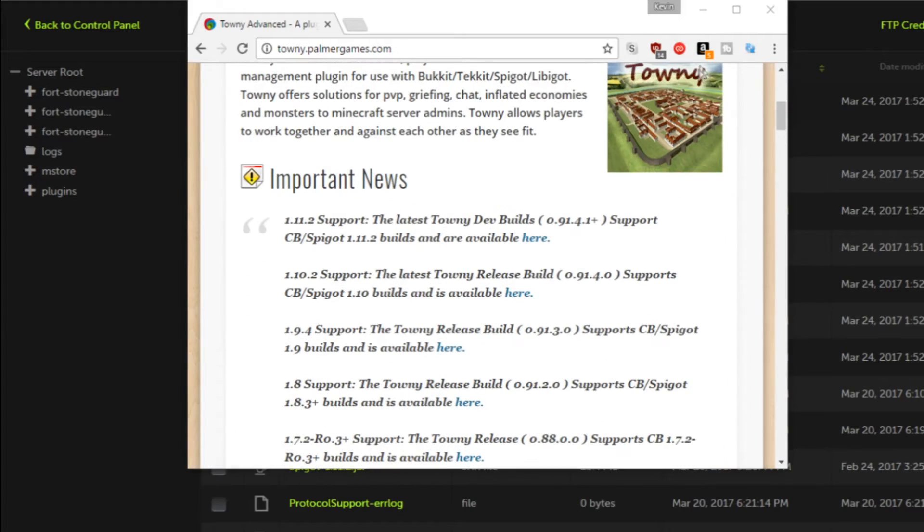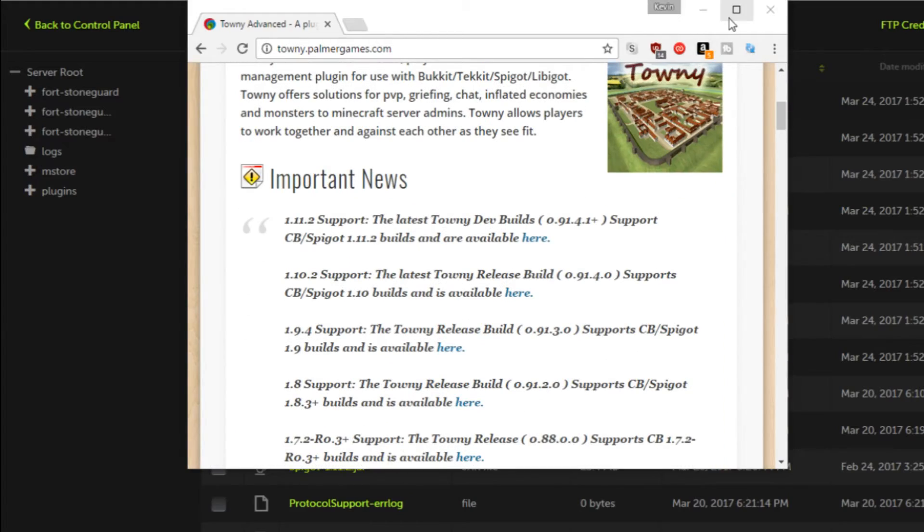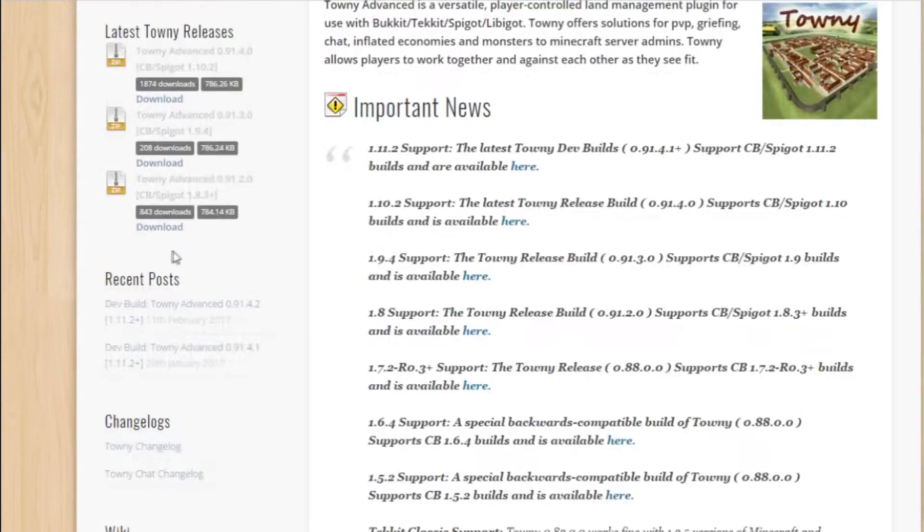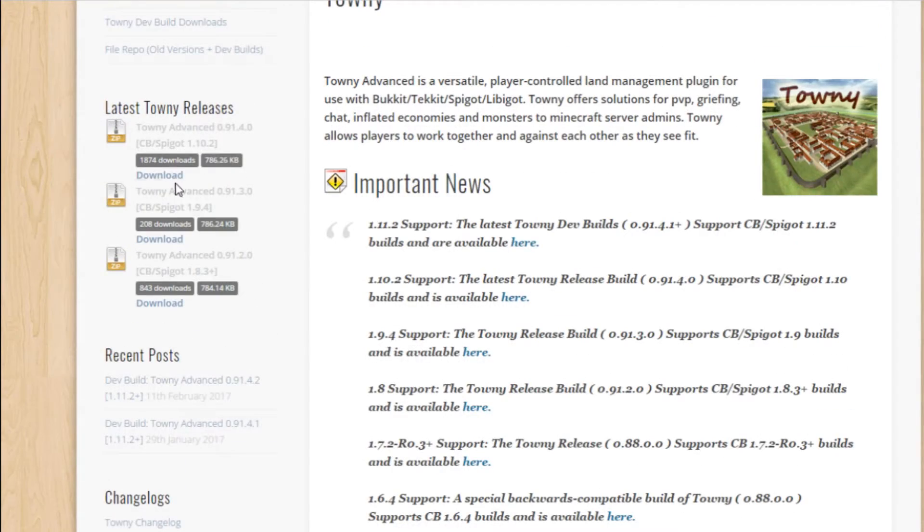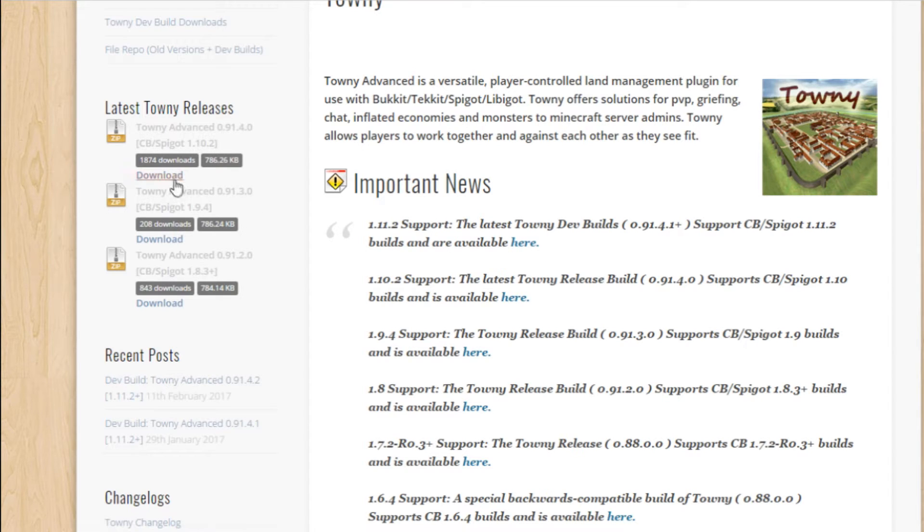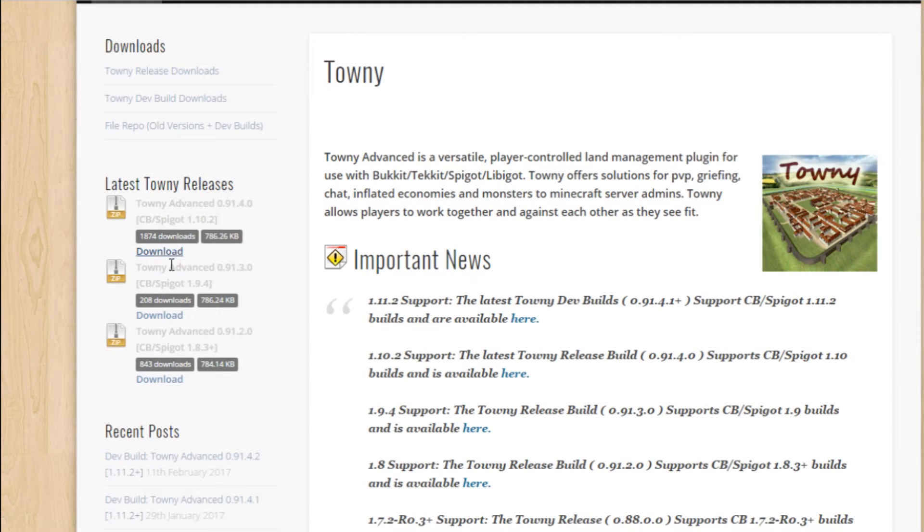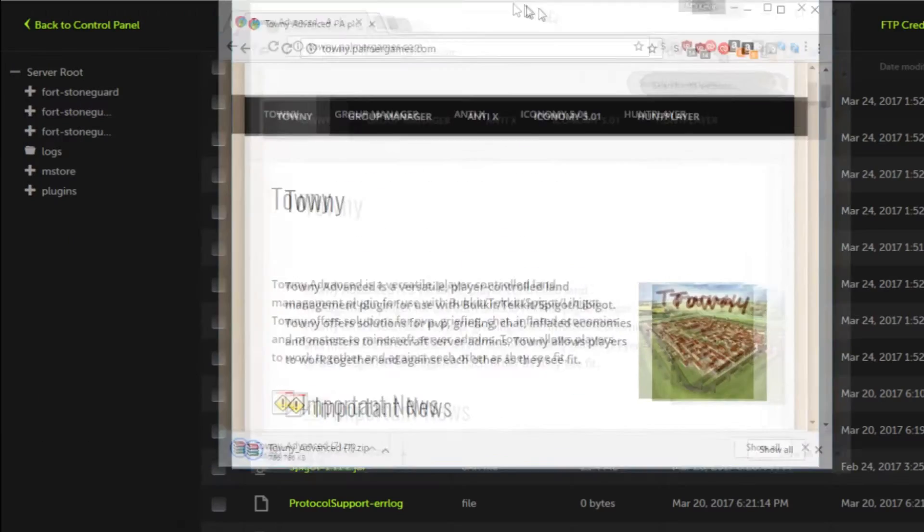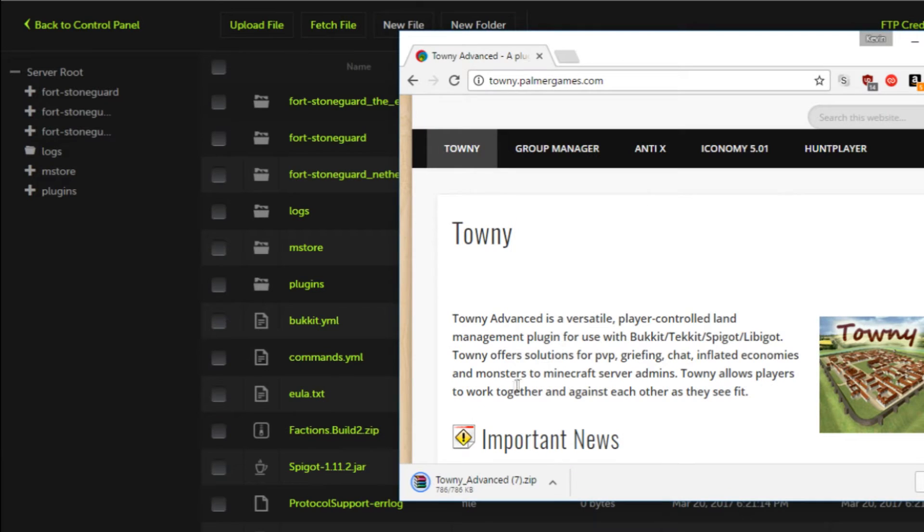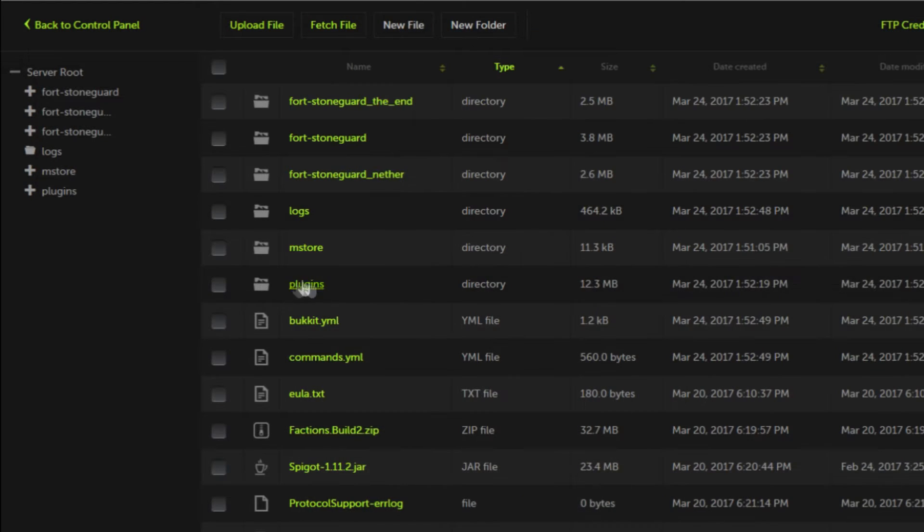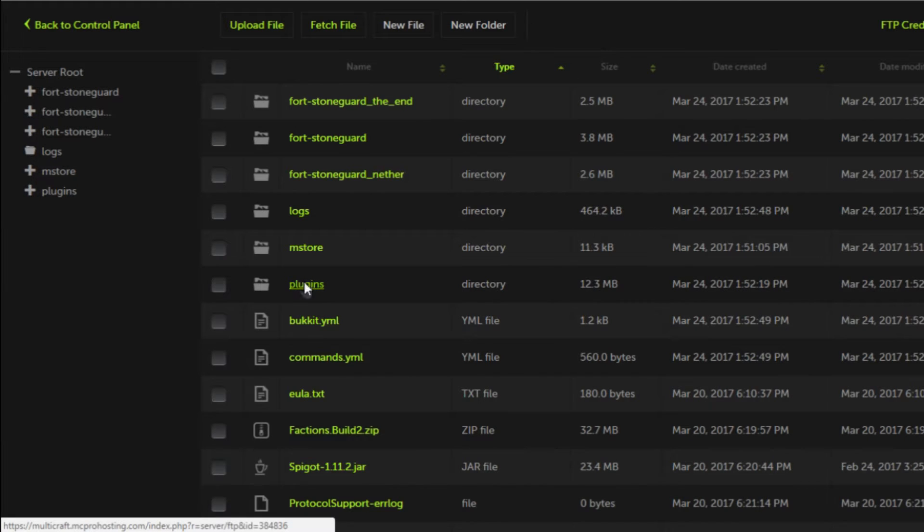To do this you simply need to go to the Towny Advanced website where you're going to download the latest build of Towny. Now there is a 1.11.2 build that is released, however it is a dev build. I recommend downloading the most stable build which is the 1.10.2 build. It will work on 1.11.2 without any issues, so we're going to allow that to fully download.